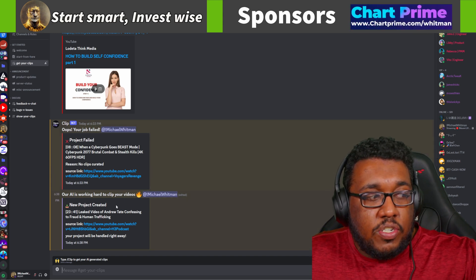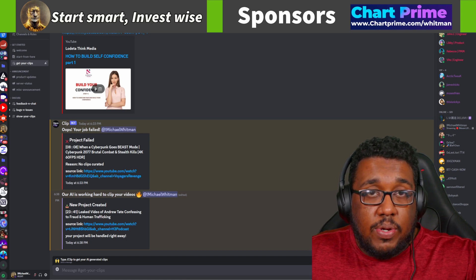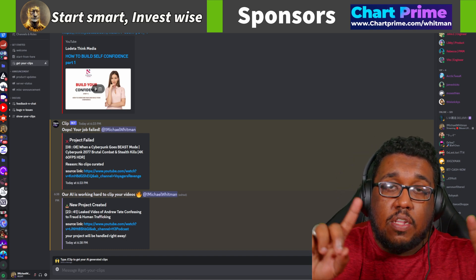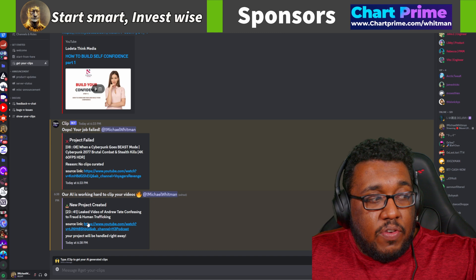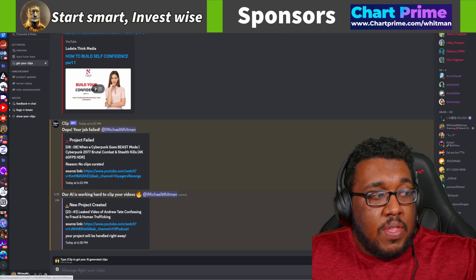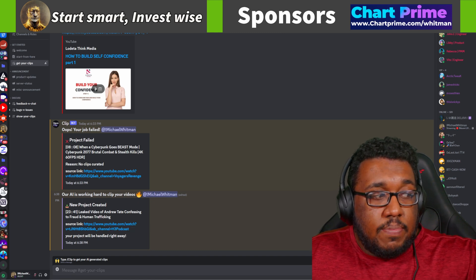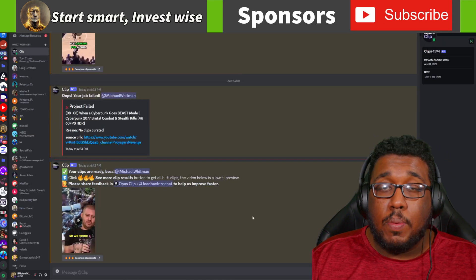It'll say 'new project created,' then show you the title, how long the video is — nothing longer than two hours. It'll also give you back the link you just submitted, and say something to the effect of 'your project will be handled right away.'